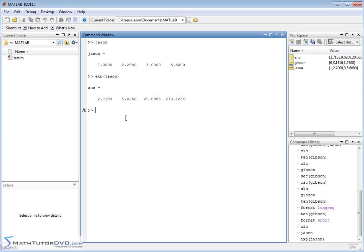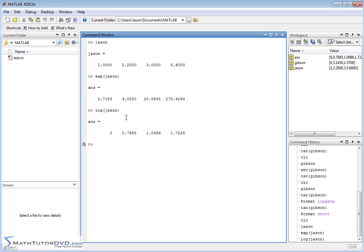What if you wanted to do the logarithm? This is a base e, a natural logarithm. If I wanted to apply this, then it applies again element by element. So natural log of 1 is 0, natural log of 2.2 is this, and so on down the line. It's exactly the same thing as if you had typed them in separately. It's just keeping them all encapsulated in this sort of vector format.